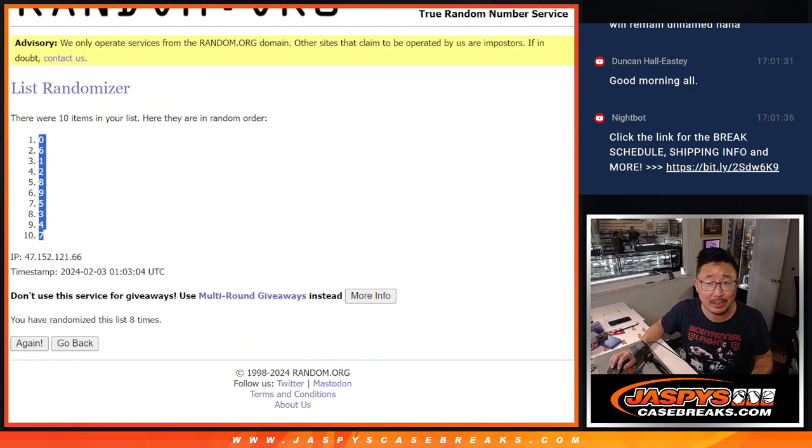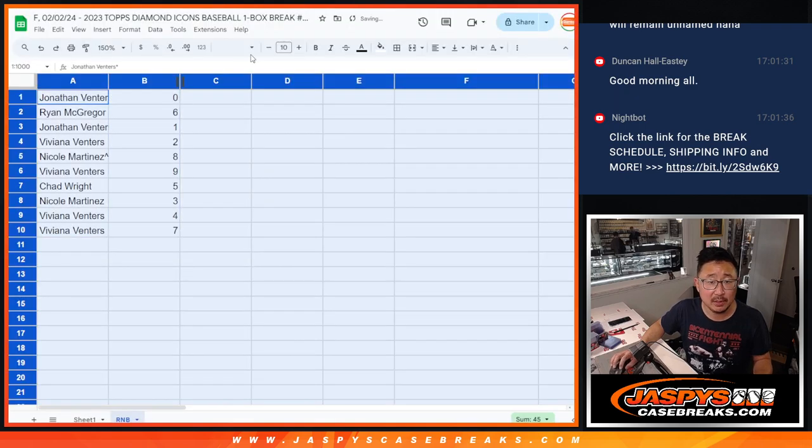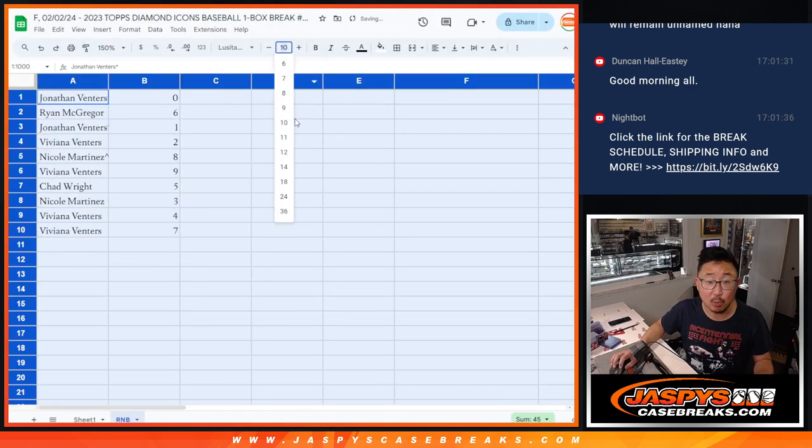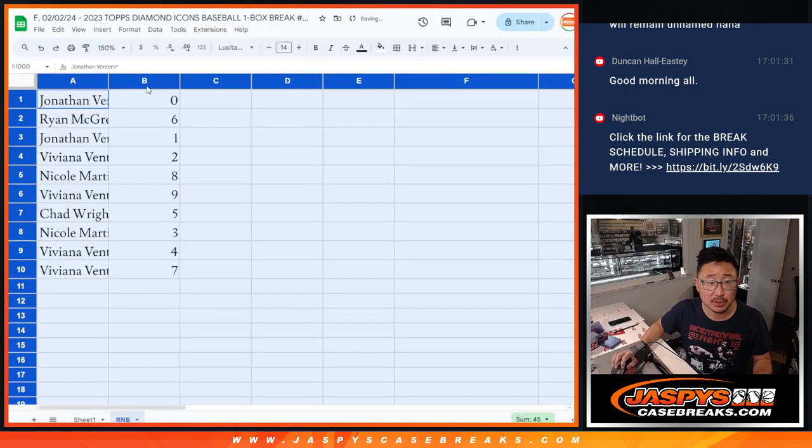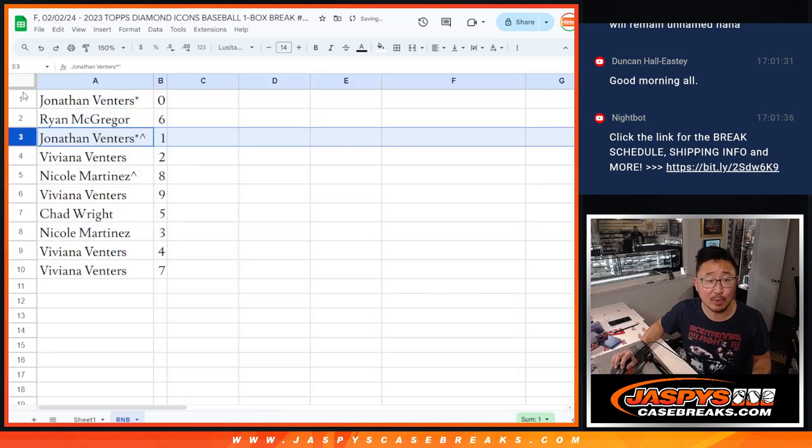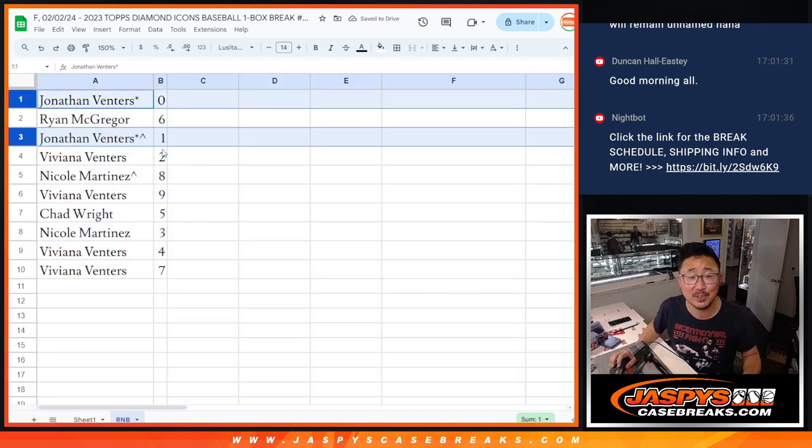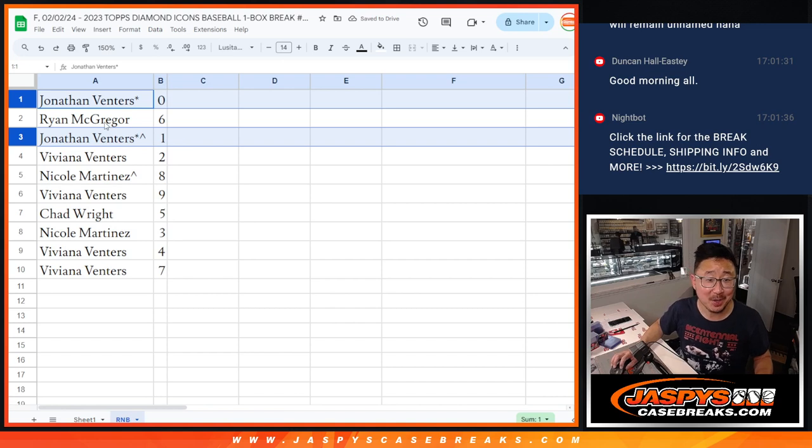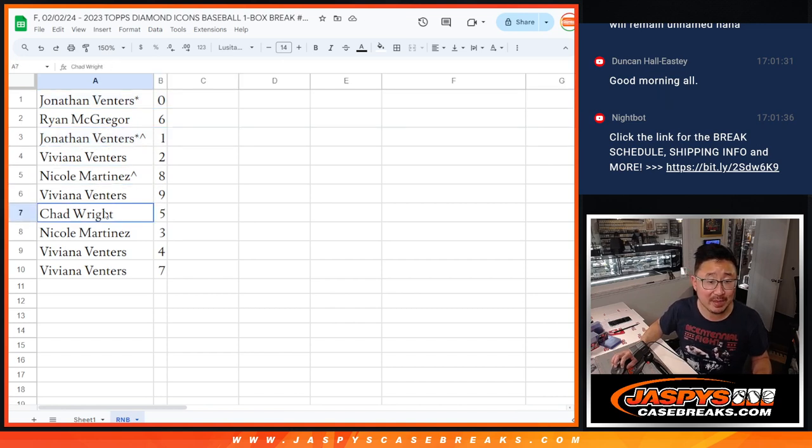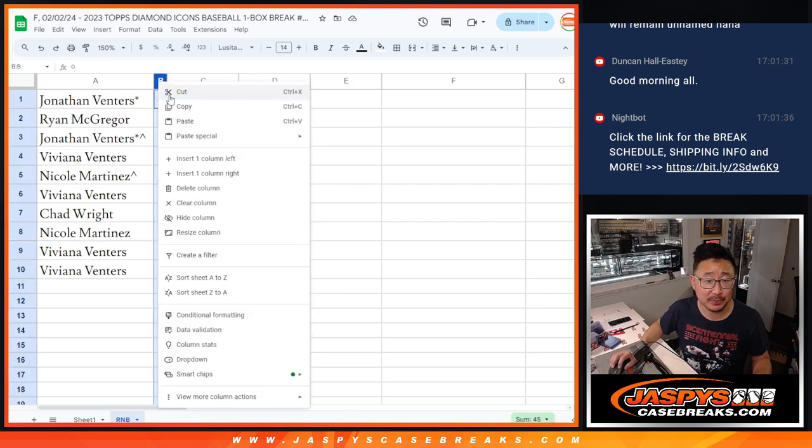Remember, zero gets any and all redemption for those teams. The aforementioned teams including one of one redemptions. One still gets live one of ones, but that's a moot point because Jonathan has zero and one. Ryan has six, Viviana has two, Nicole with eight, Viviana with nine, Chad with five, Nicole with three, and Viviana four and seven.